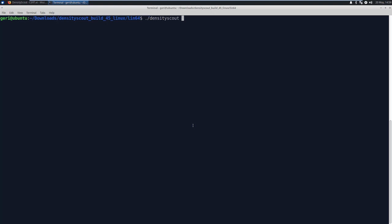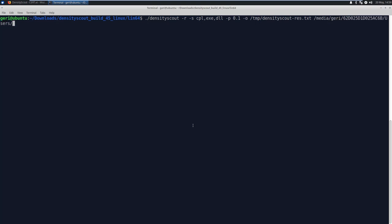So let's try that. DensityScout -R -S. I will explain it in a second what all this means. cpl.exe.dll -P 0.1 -O /tmp/DensityScoutResults.txt. And home/Gary/etc/users/Alice.